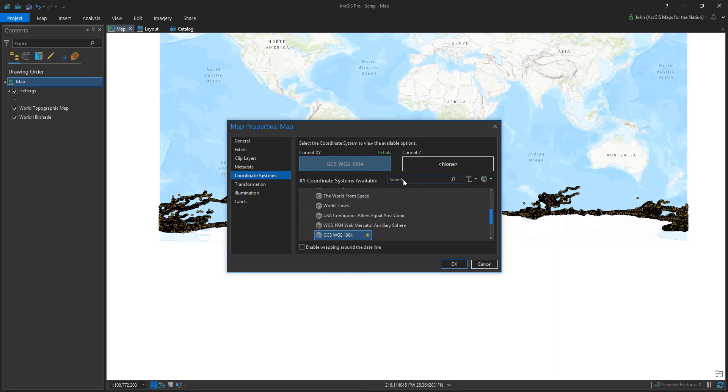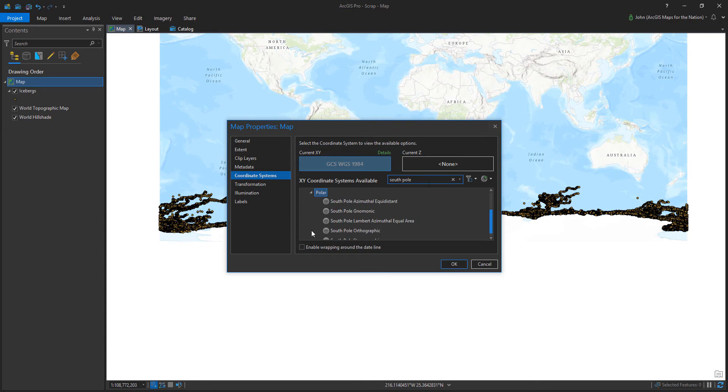So order of business number one is going to be getting this map out of the Mercator projection into something that's appropriate for the phenomenon.